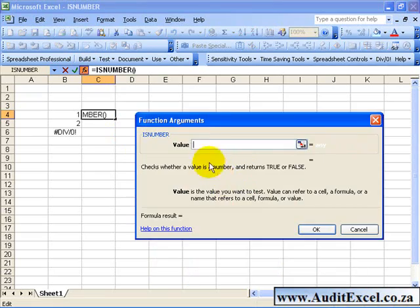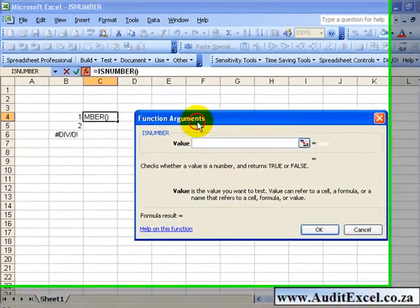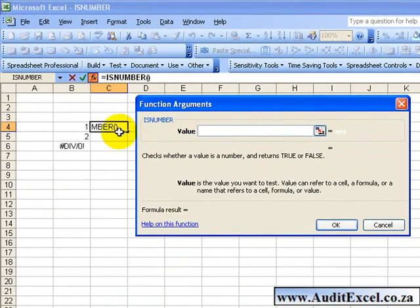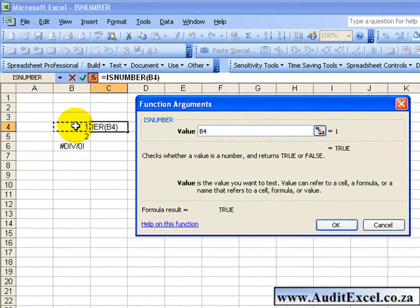You only have to point at the cell where you're trying to check and say OK.